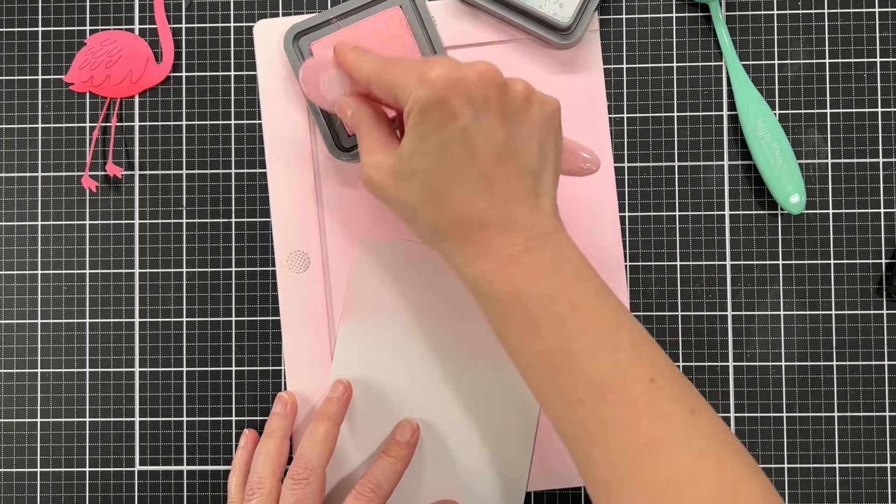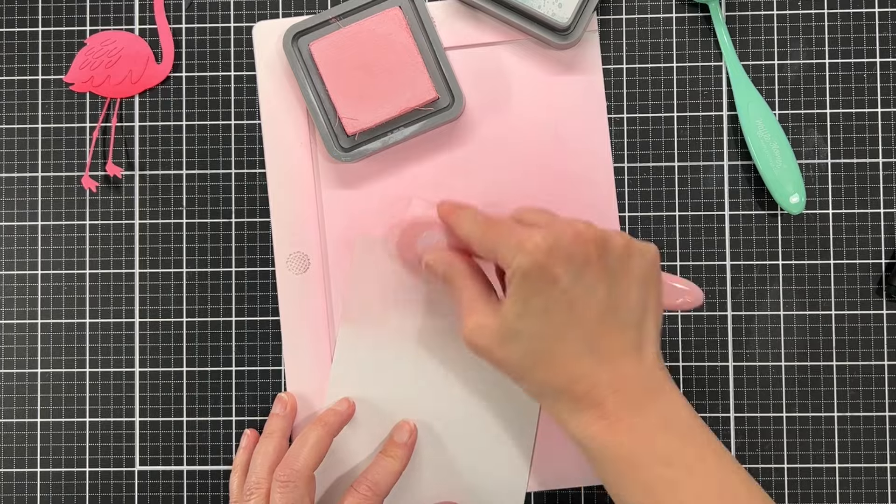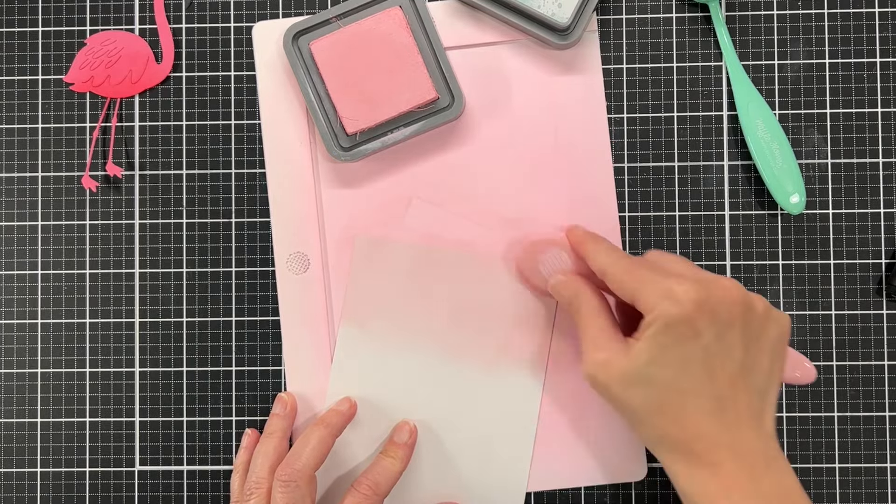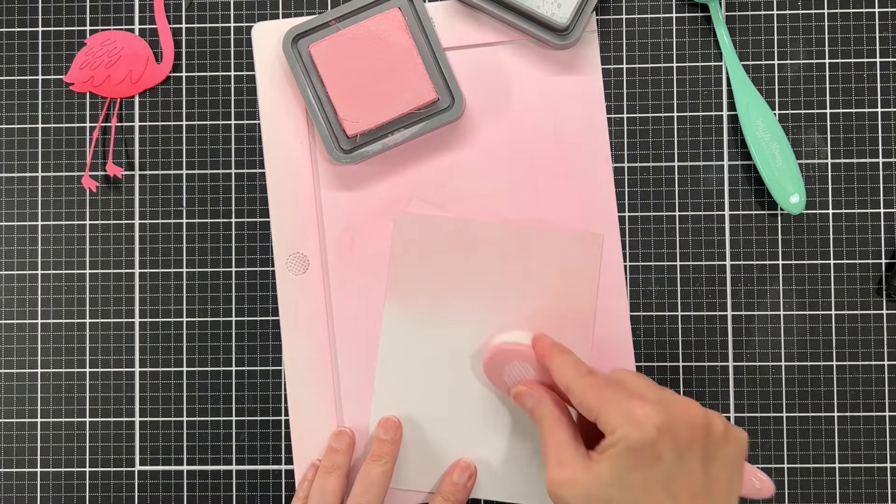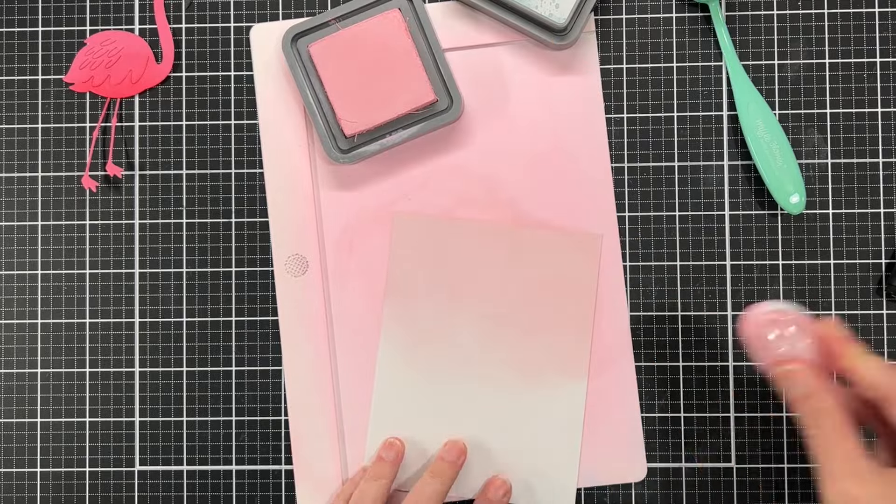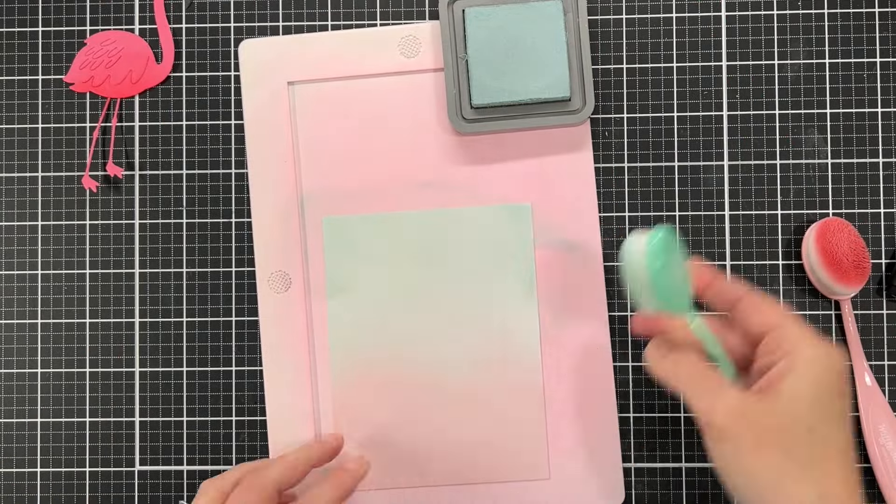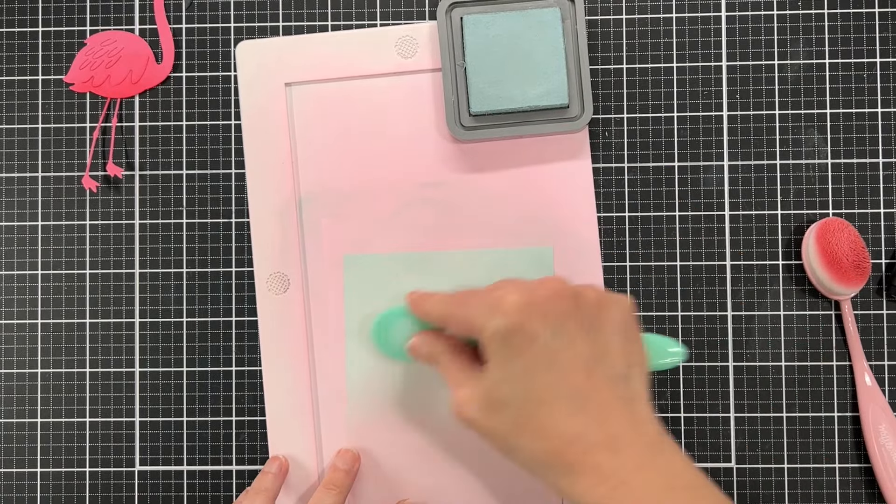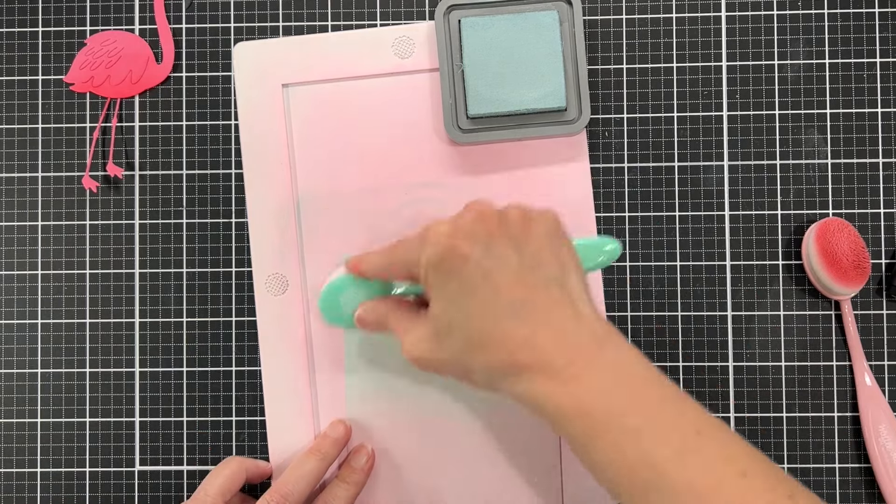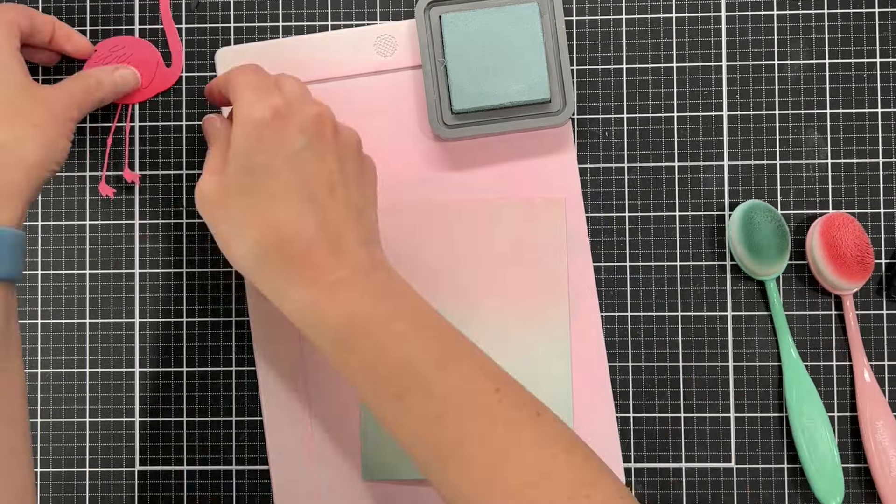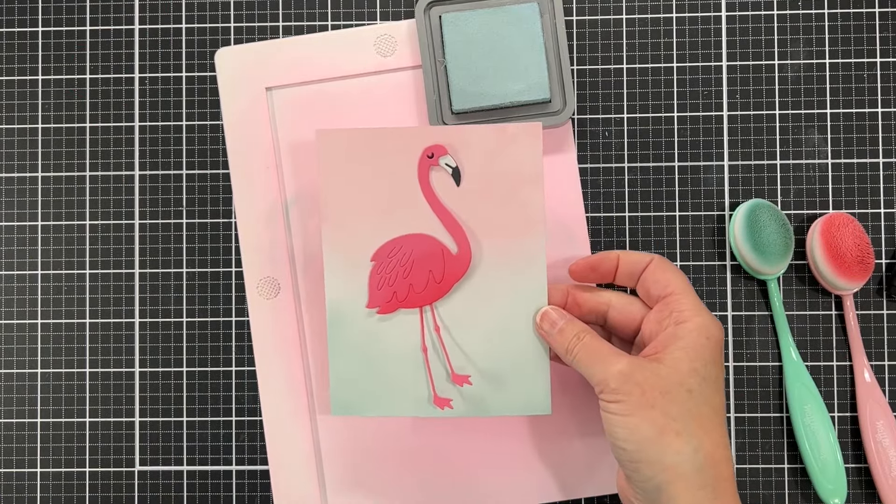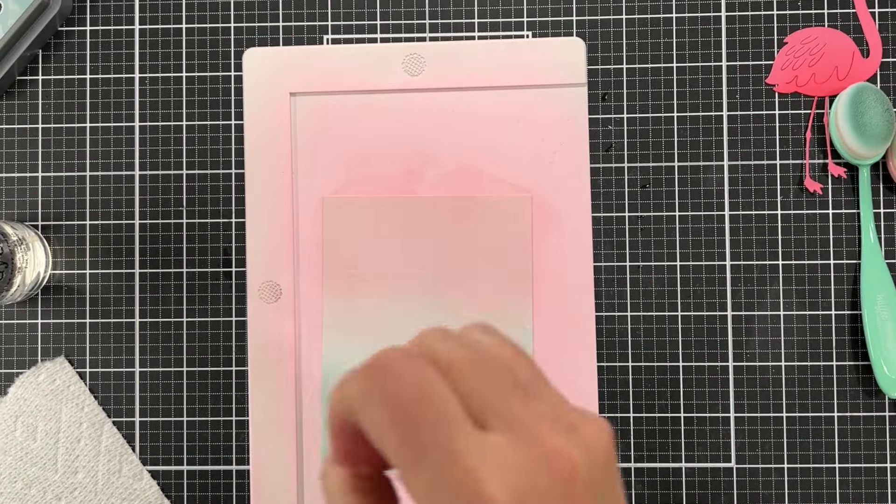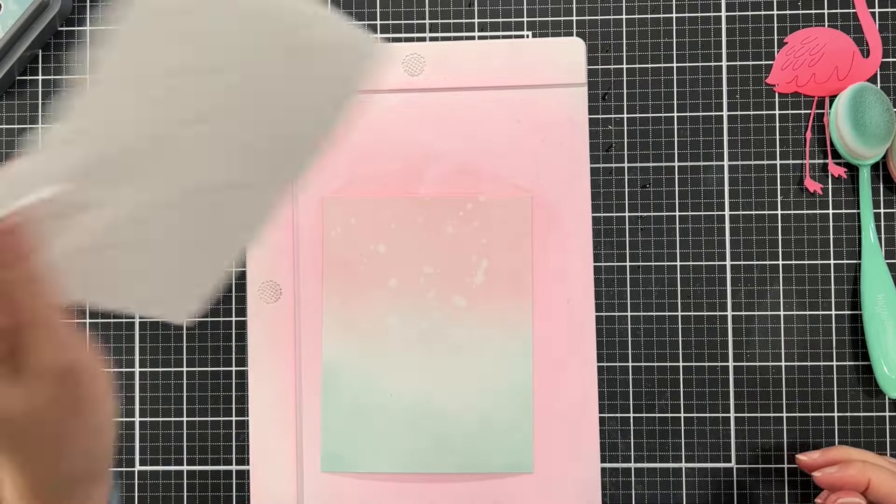Here is more simple ink blending. This is Bristol smooth cardstock and distress oxides. The pink color is Spun Sugar and the other color I'm going to use is Speckled Egg, which I haven't used in a while. If you ever have trouble ink blending, try this combination: Bristol smooth with distress oxides. It's just like butter blending, it's just so easy. Now that I am happy with that blend, I am just going to splatter a little bit of water using my hands and just blot it up with a paper towel.